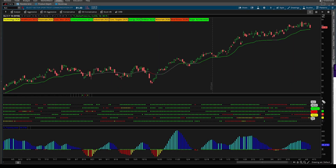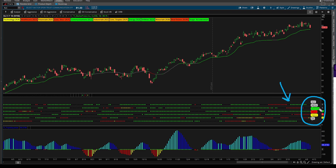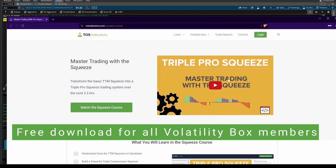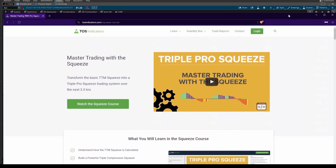In today's video, I'm going to show you how to use our new Multi-Market Analyzer to find the best squeeze setups in a basket of stocks. This tool is available for all Volatility Box members as part of your free downloads with your membership.